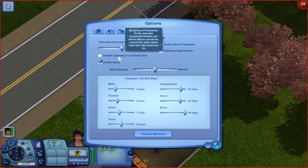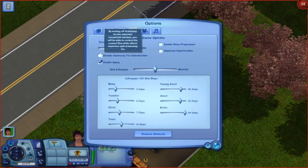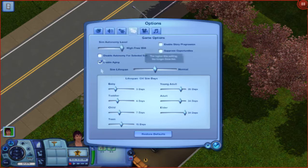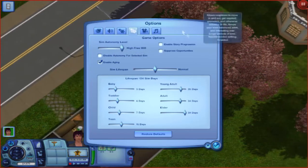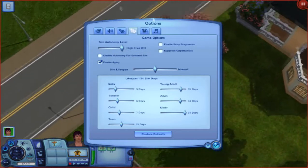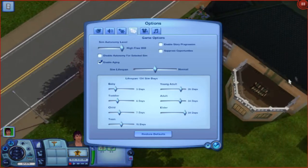Autonomy is — when you turn autonomy off, only the sim you have selected right now will be able to move around. The others will basically just get on with their life as it is.